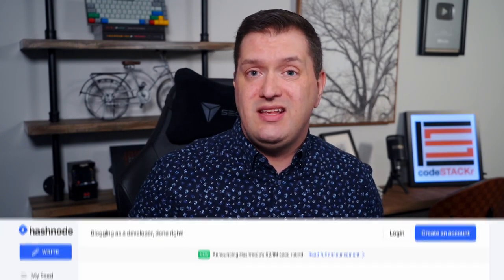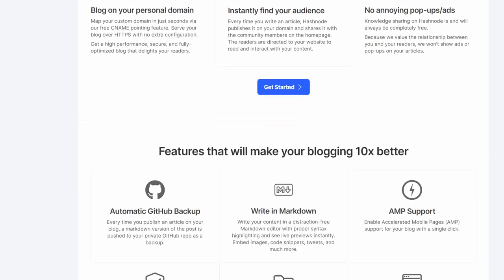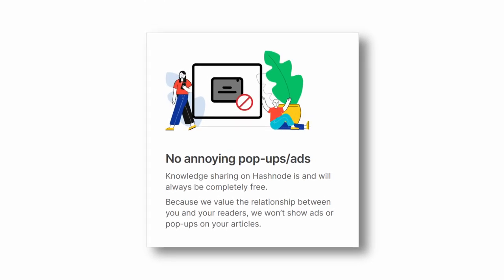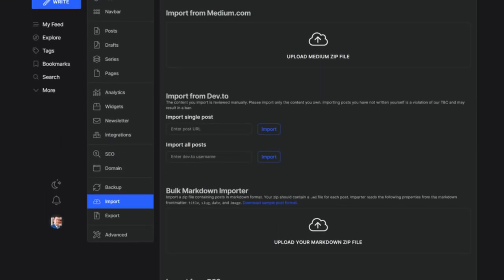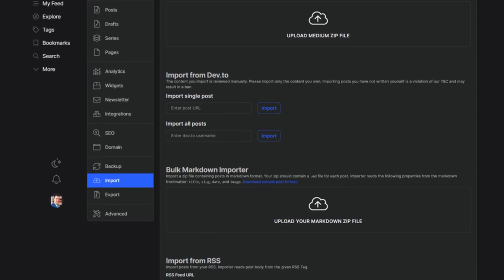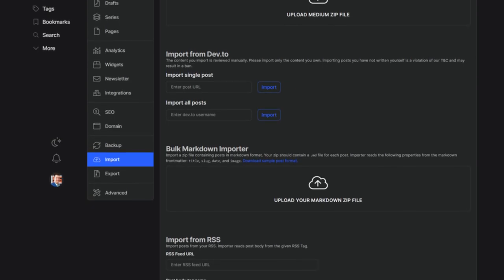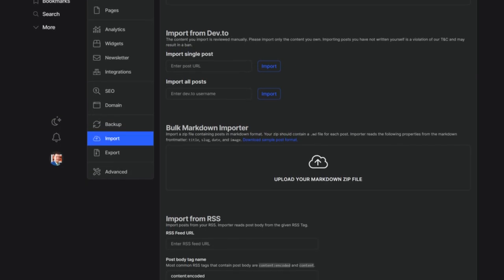One of the best ways as a developer to get eyes on your article is by using Hashnode, which happens to be the sponsor of this video. Hashnode has everything you need to start blogging as a developer. You can host your blog on Hashnode for free — no ads, no pop-ups, no paywalls. Or if you have an existing blog, you can cross-post to Hashnode easily using their import tools for Medium, Dev.to, bulk markdown files, and RSS feeds. To take advantage of the platform's built-in discoverability.